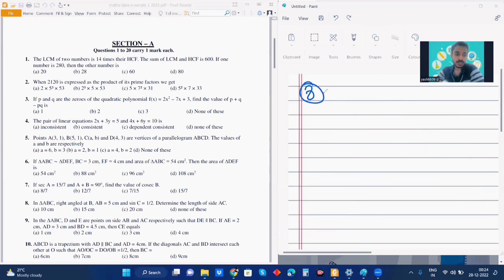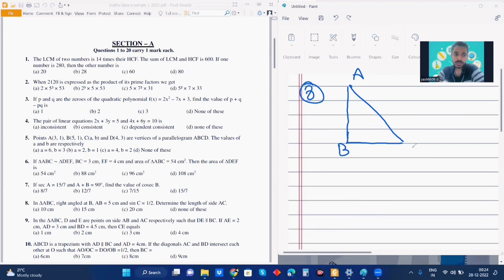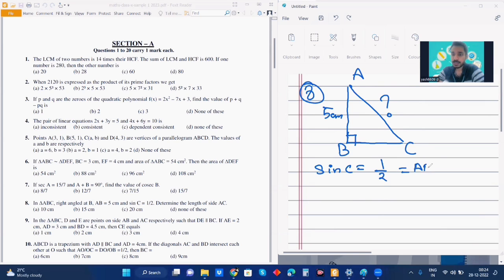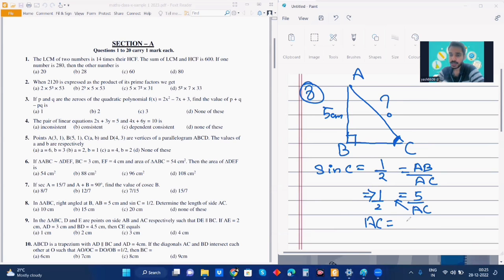Next, number 8. In triangle ABC right-angled at B, AB is equal to 5 cm and sin C is equal to half. Determine the length of side AC. Making a right-angled triangle: sin C equals AB by AC, which is 1 by 2. Substituting AB as 5, and cross-multiplying, AC equals 10 cm. Option number A.